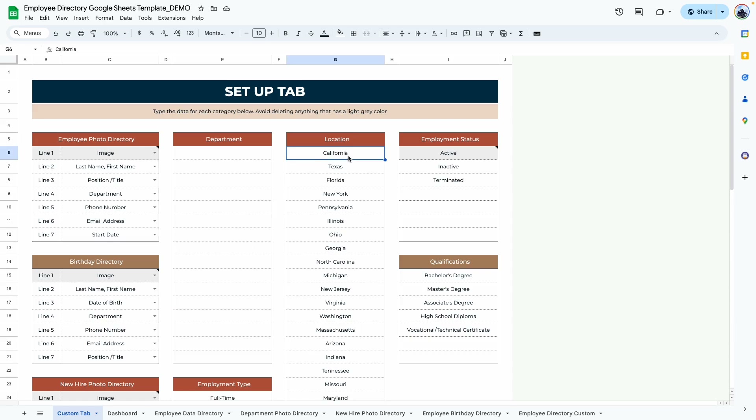The next section is location. Here is where you would add the location of your employees — maybe where they're from or where they live. This also works if they're from different countries, especially if you have a remote team and you want to keep track of the parts of the world where they're from. You can use this in both ways.